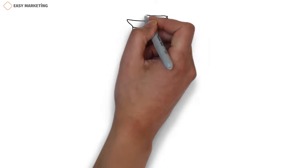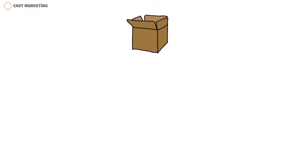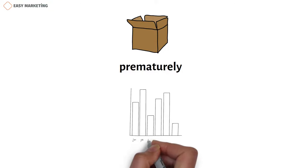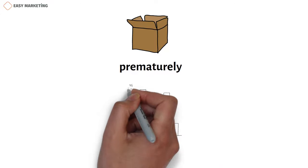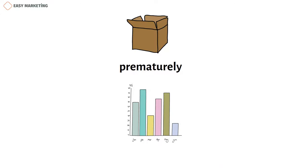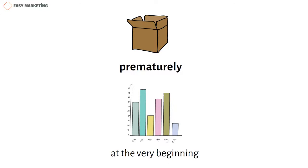There are some products that leave the market prematurely. For example, according to statistics, most of the products introduced to the market fail at the very beginning and leave the market.